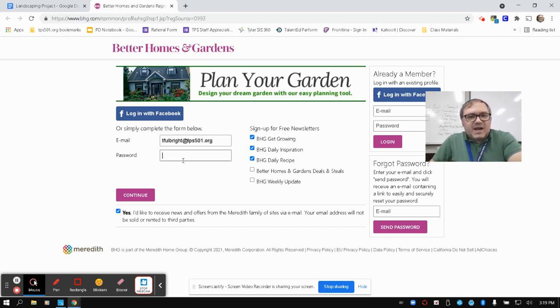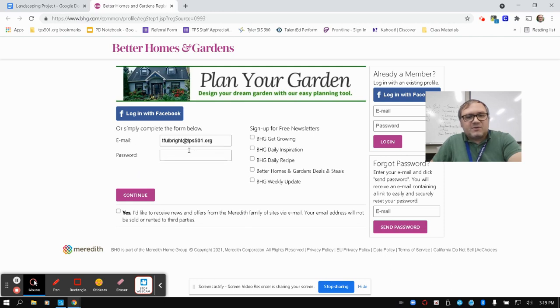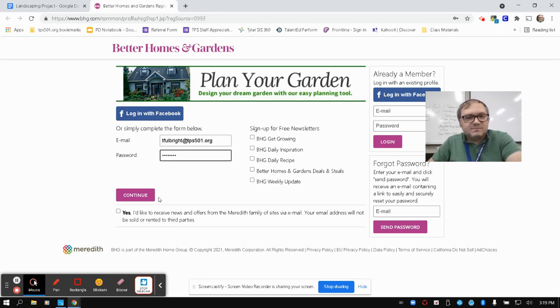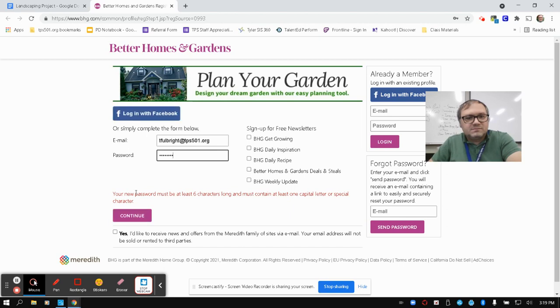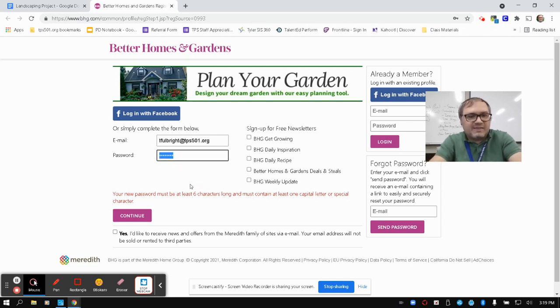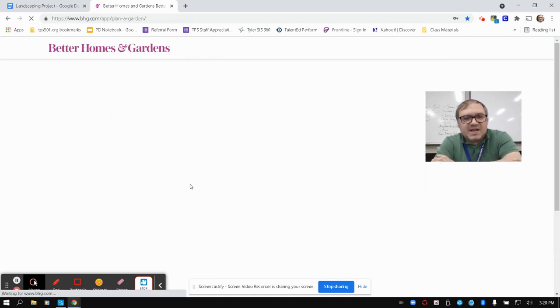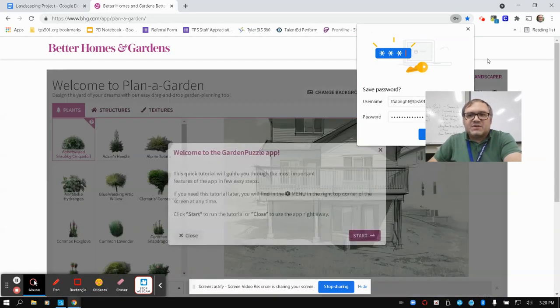Then you want to create a password. Just create something that's very easy for you to remember. It's not going to be very important for it to be a complicated password. I would uncheck all of these boxes as far as signing up for different newsletters. The password has to be at least six characters long and must contain at least one special capital letter or special character. Just try to make one that's easy for you to remember. Or you can have your browser try to remember the password so it's not as complicated later on.